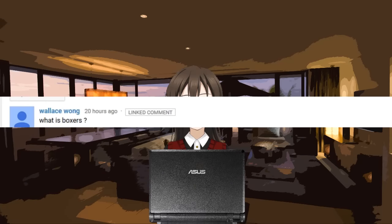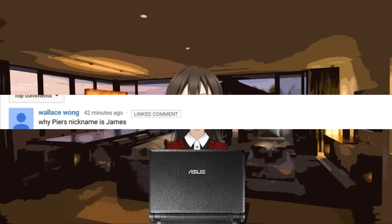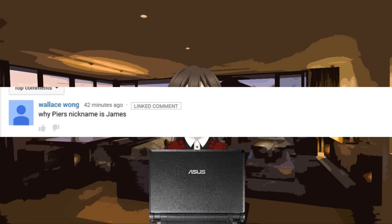Someone's asking me about the Boxers joke. I'll just let them know that episode 5 explains... This again. And this guy asked again about Piers' nickname. But that's also episode 5. But, you know, I can't tell them that!